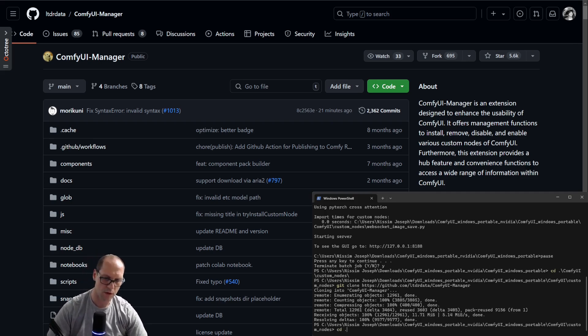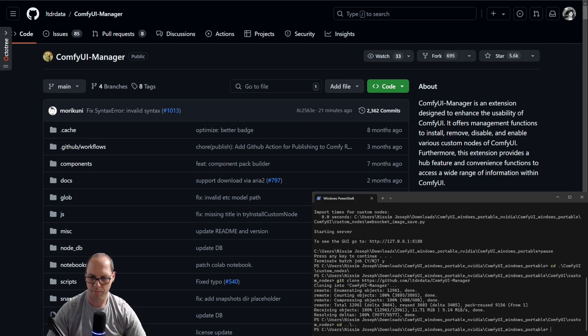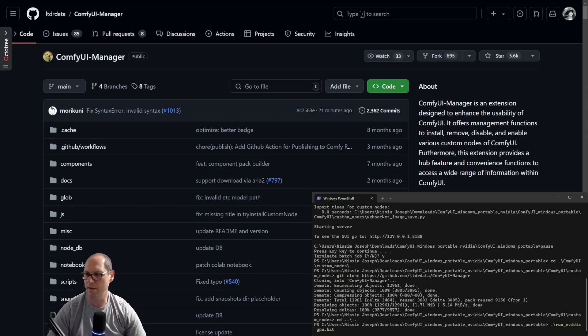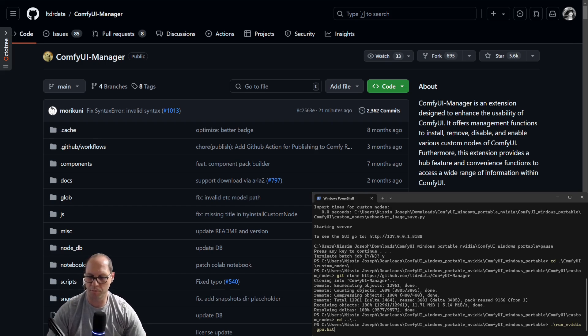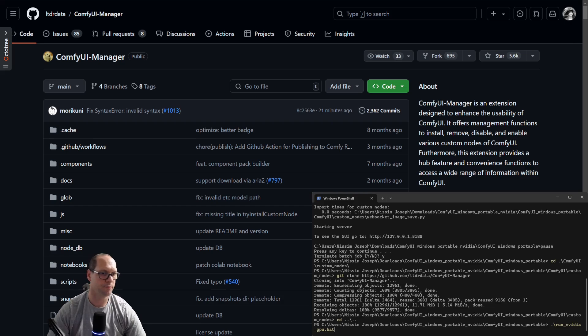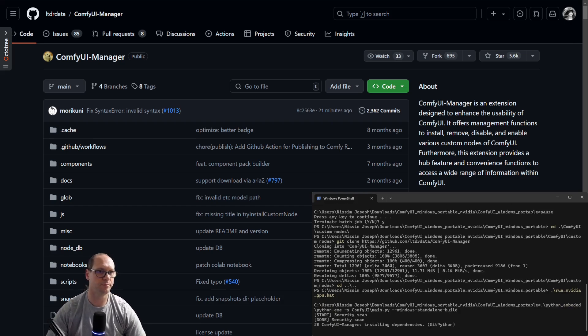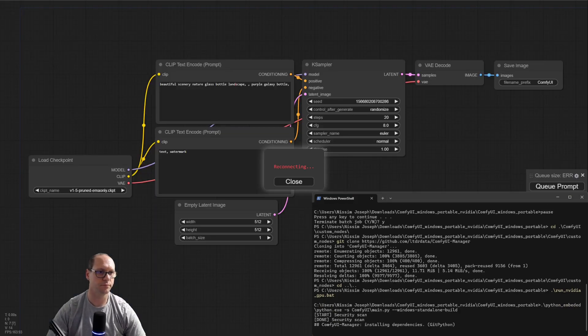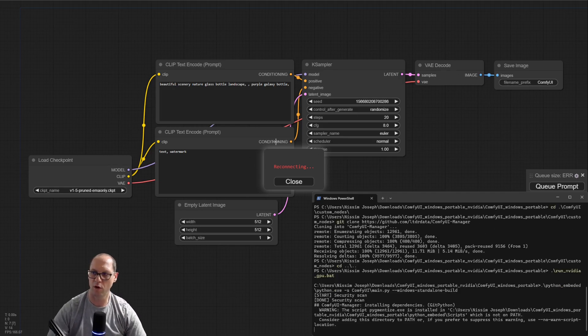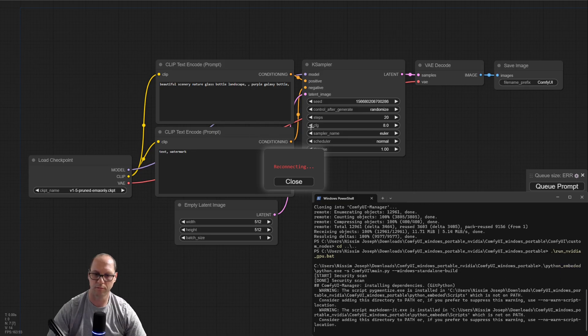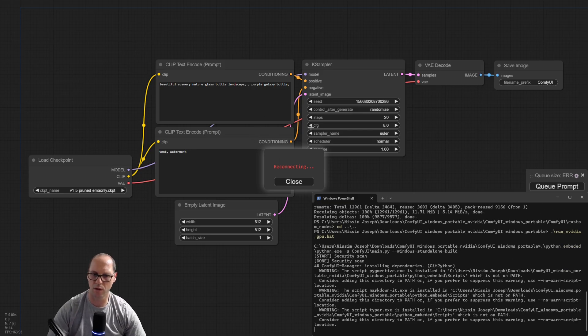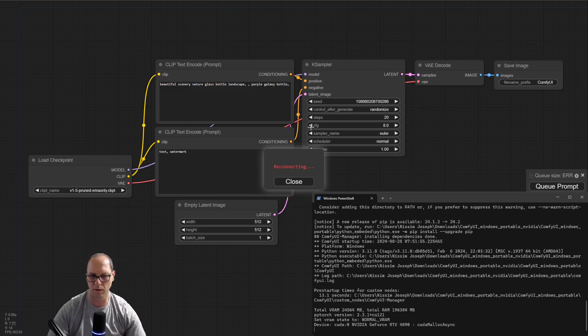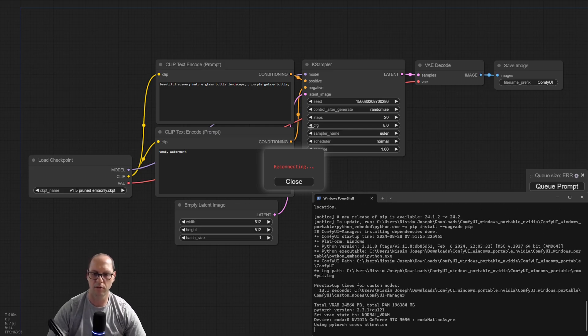Let's go to the ComfyUI folder and run again the command. In my case, it's run NVIDIA GPU because I have an NVIDIA GPU. And let's start. This window is the old one. It's installing the dependencies and everything. The first time it will be slow.